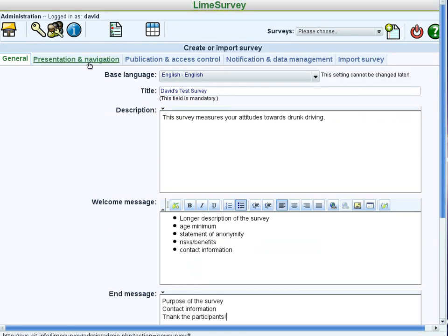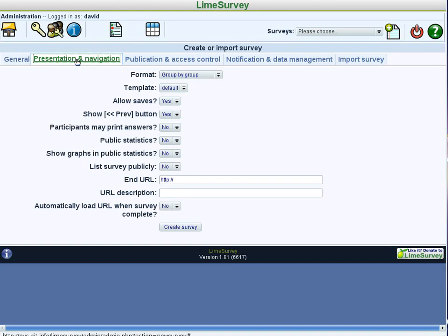Before creating the survey, we have to go to the presentation and navigation tab. And we want to make sure that we do allow people to save the survey and pick it up later.